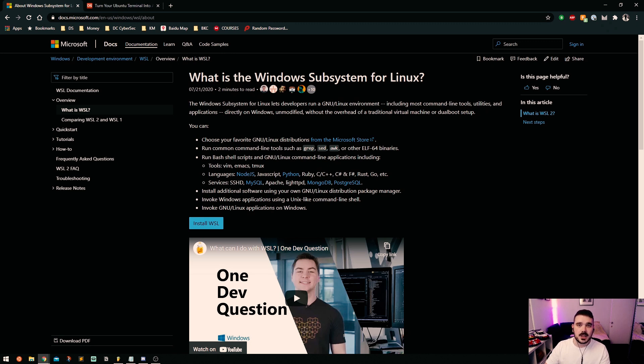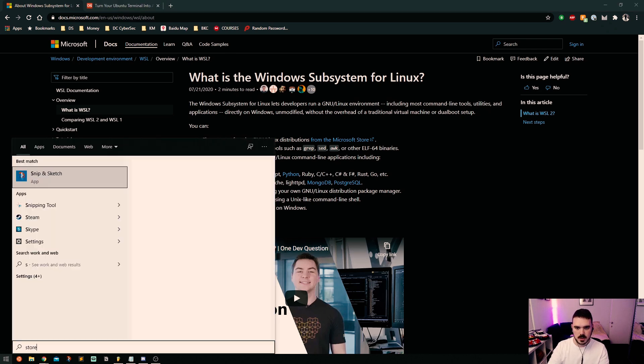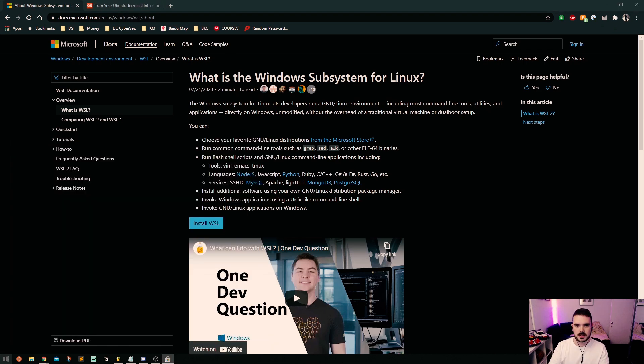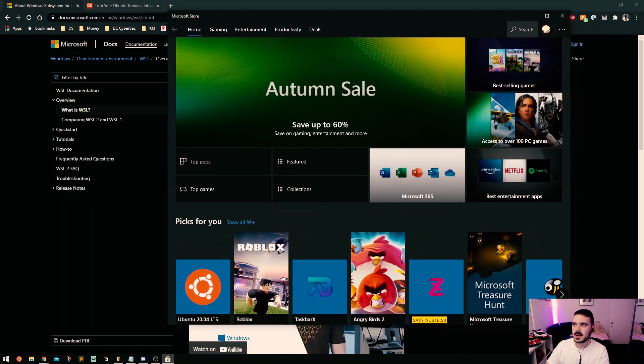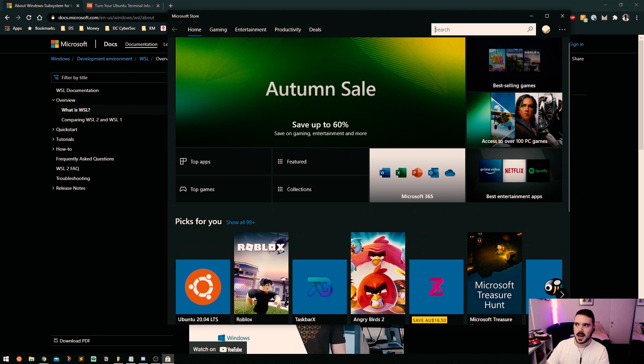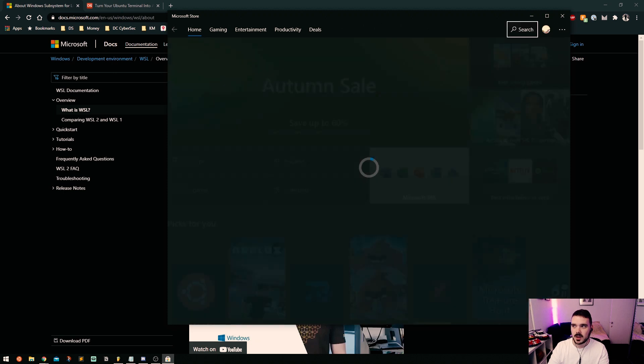Up the top you search for the operating system you want. Now in this case I'm using Ubuntu as my operating system inside WSL that I'm going to be using.